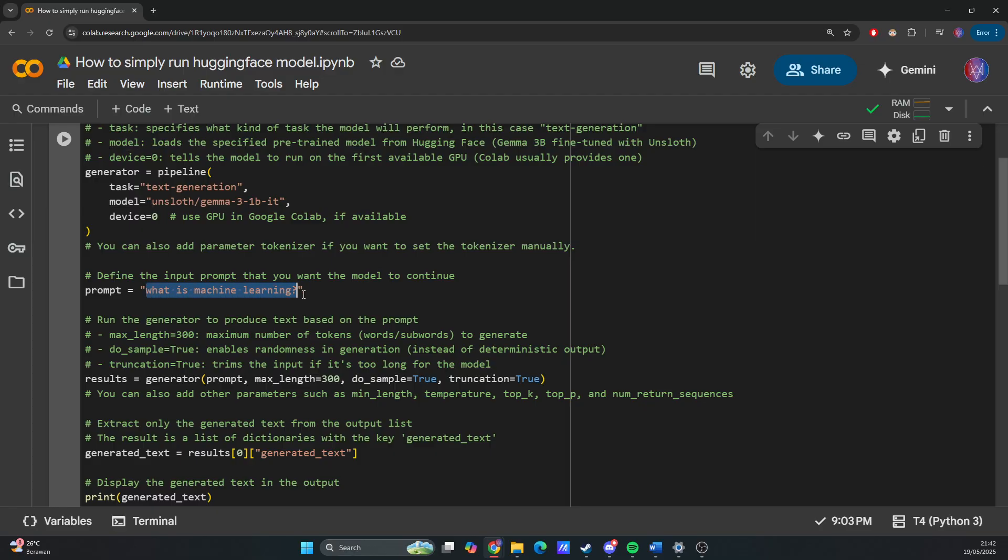You can also add other parameters such as min_length, temperature, top_k, top_p, and num_return_sequences if you want to add to the generator.